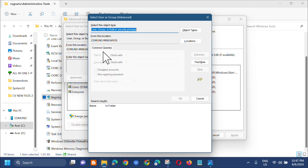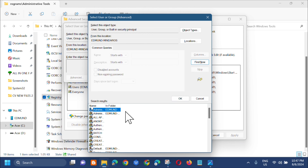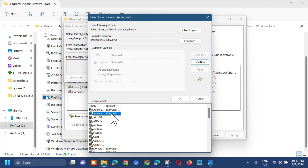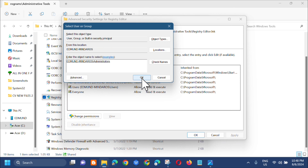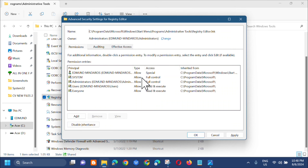In the common queries section on the right side, click 'Find Now'. At the bottom of the results, select your user account — just select it — and then click 'OK'.